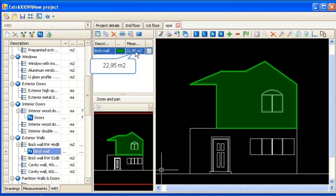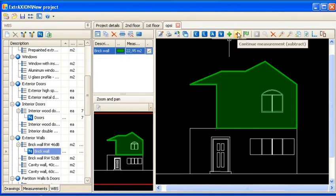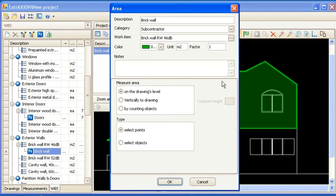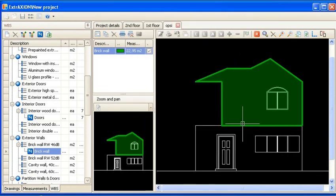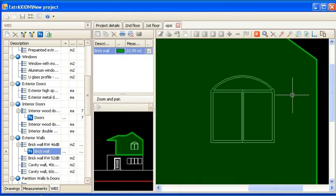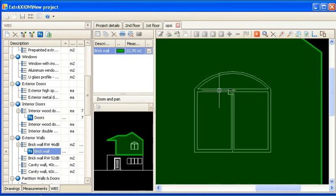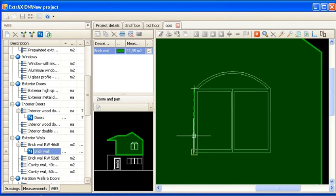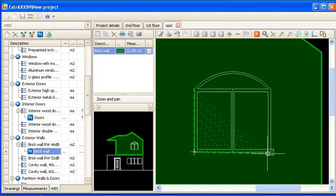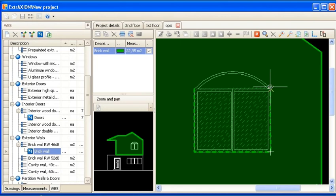Also, with the Continue Measurement Subtract button, you can subtract openings such as windows from area measurements. You are able to subtract curved openings as well.